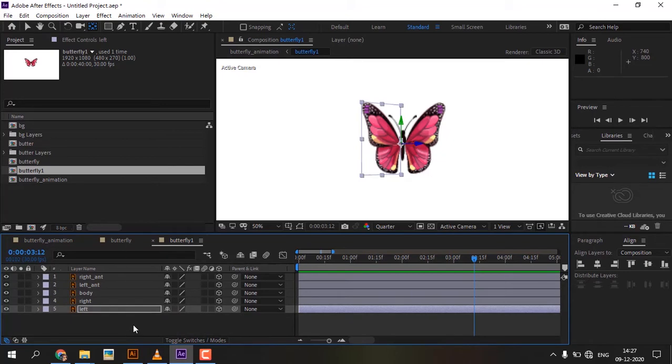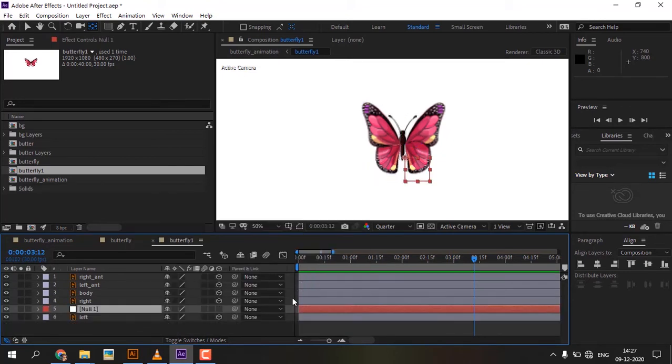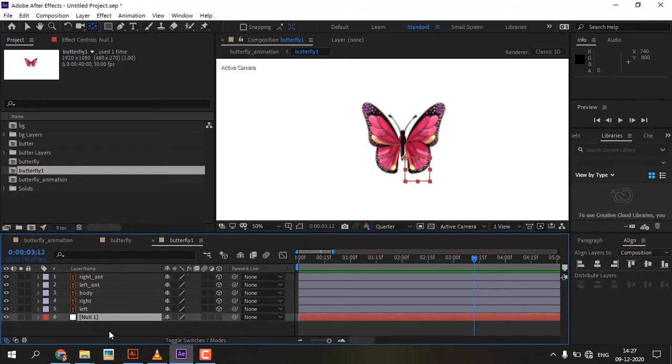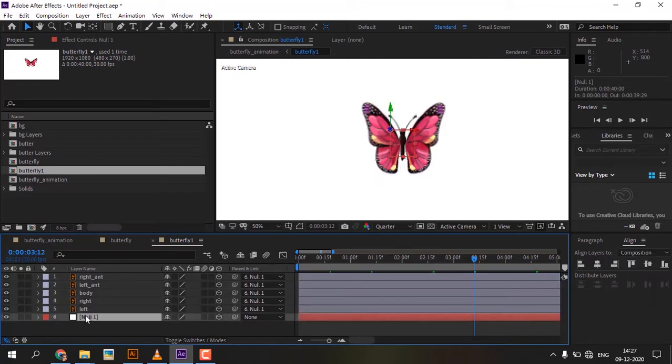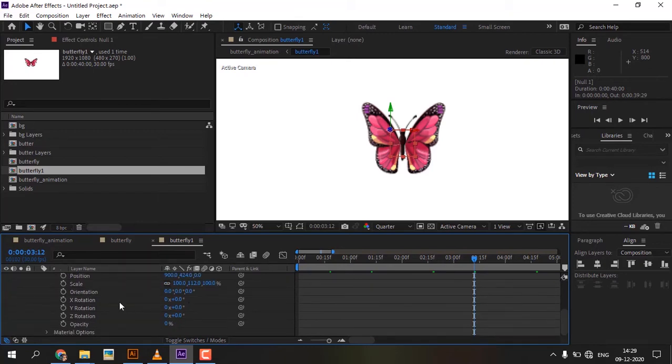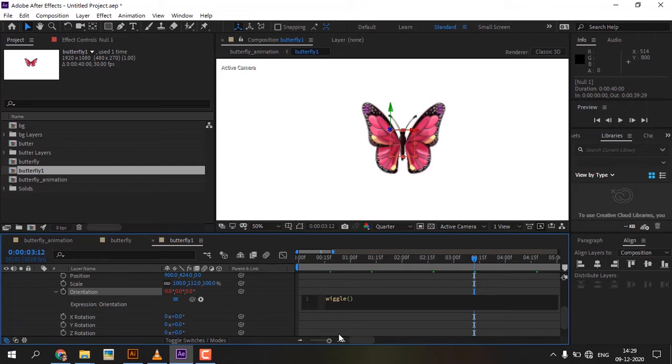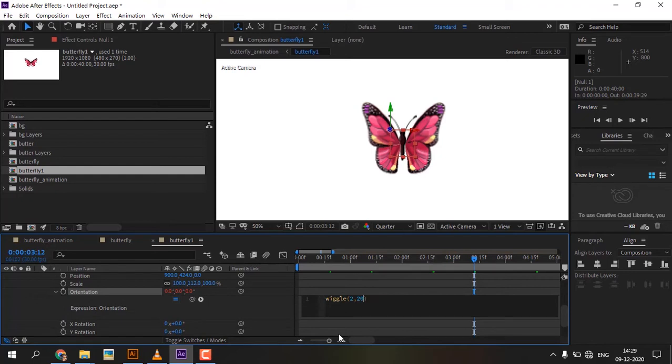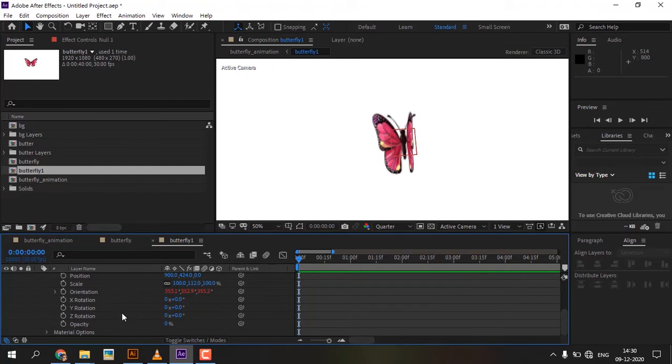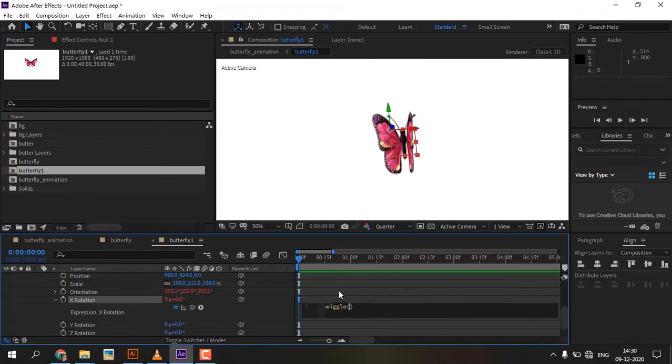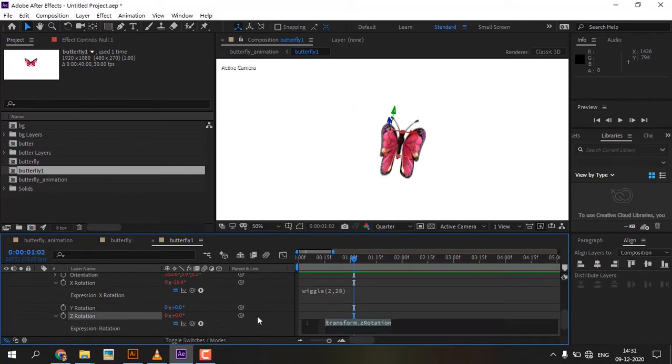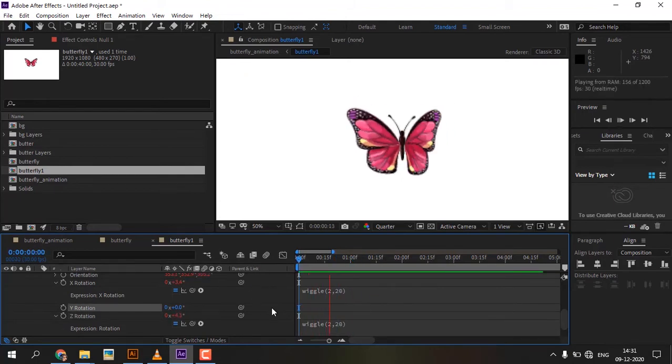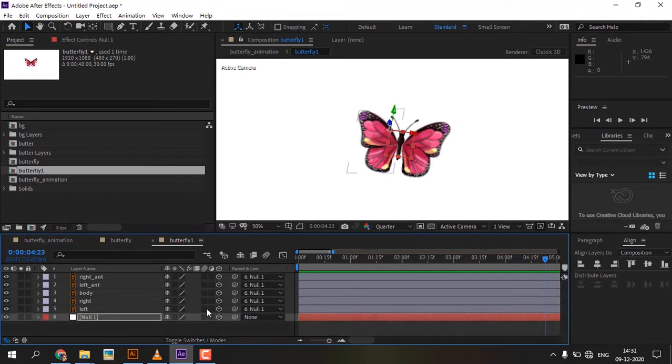Create a null object. Select all layers and link to the null object. Also convert the null object to a 3D layer. Open the null layer transform, press Alt and click orientation to add wiggle expression. Add the same wiggle expression to X and Z rotation. Click motion blur option in both wings layers.